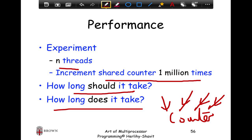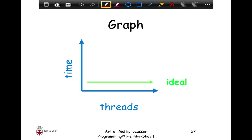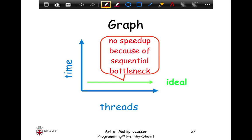Each thread has to queue up one at a time to increment the shared variable, so there is no parallelism. Would five threads provide any performance benefit over one thread? Not really. Irrespective of how many threads you have, if there is no parallelism you expect a flat curve — the same performance as a single thread. If a single thread takes five seconds, ideally ten threads should also take five seconds. No speedup because of the sequential bottleneck — that is our expectation.